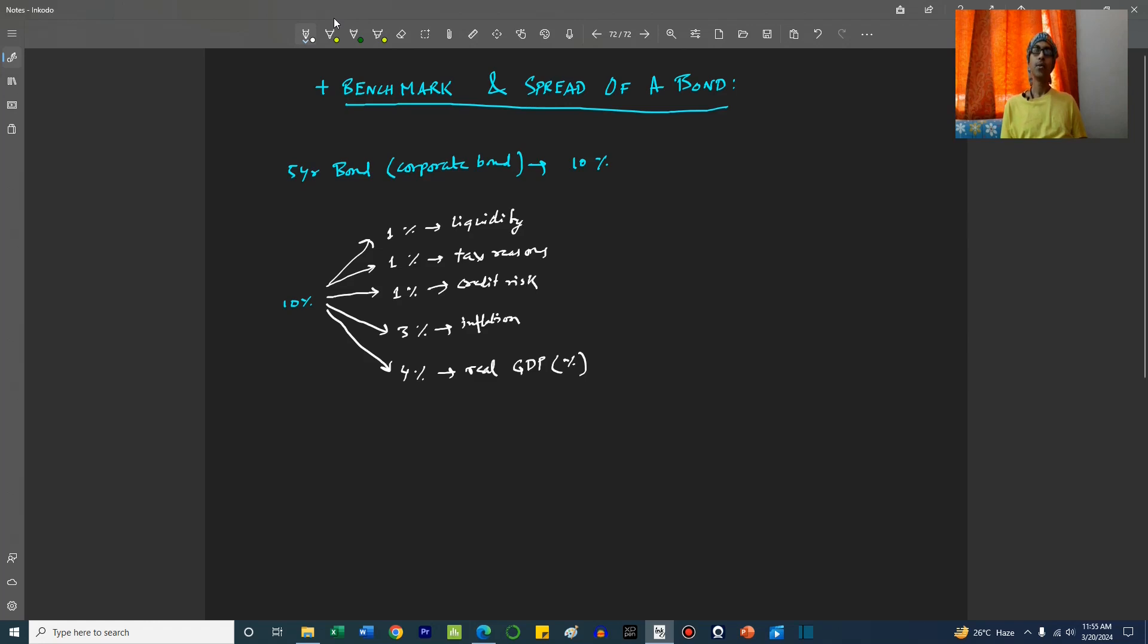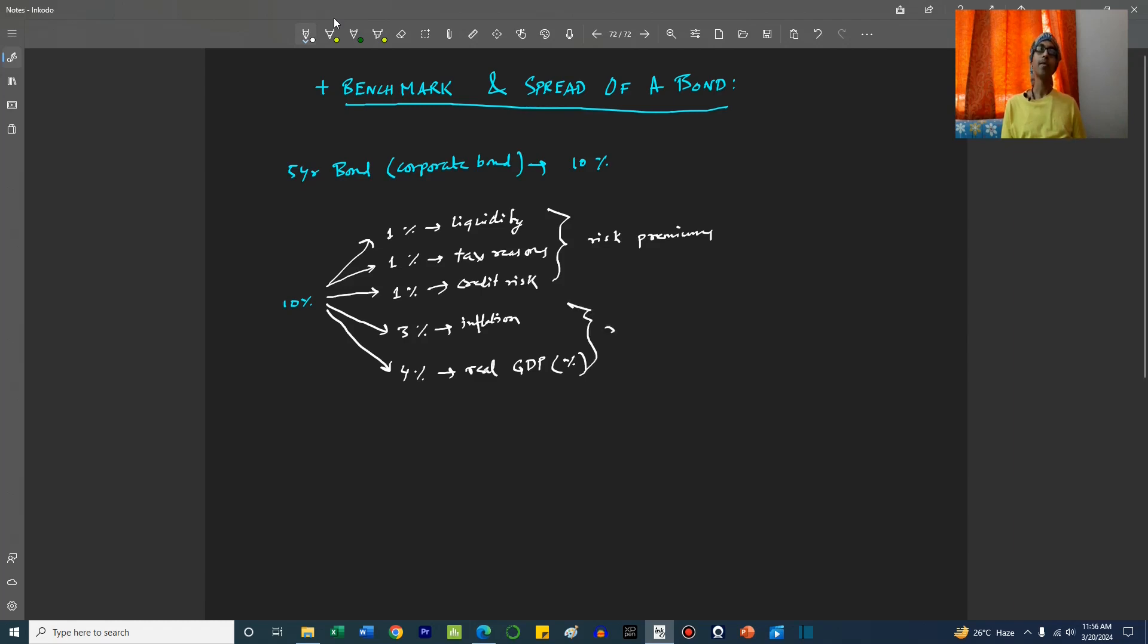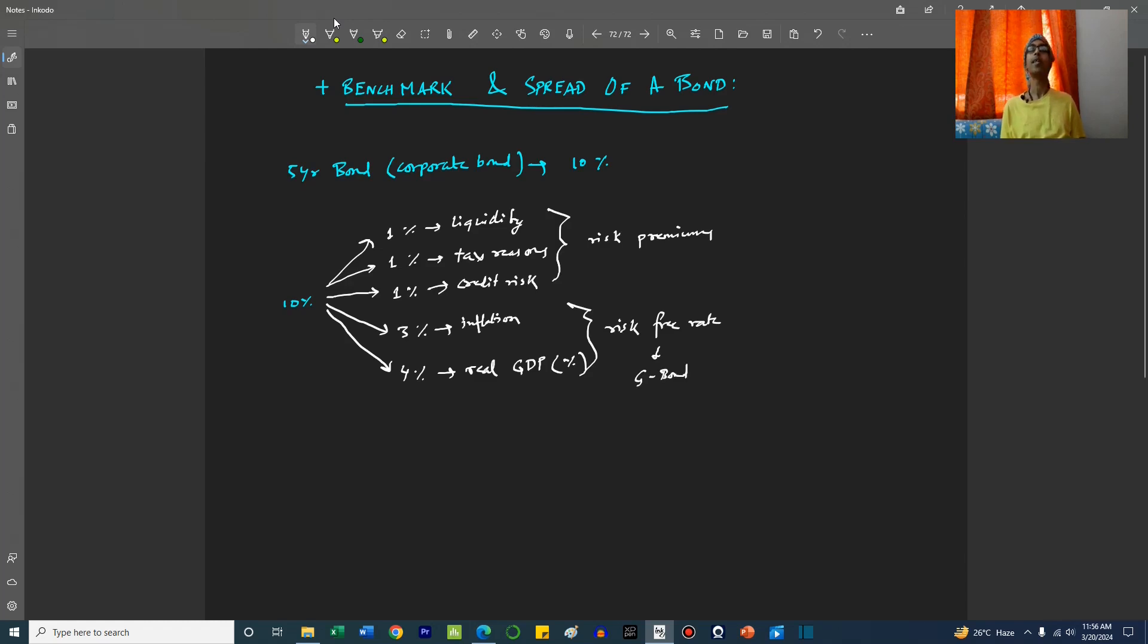So these are basically risk premiums, and these two basically form the risk-free rate. Generally, a government bond will have this kind of rate if we are to assume these numbers. A government bond of the same tenor, that is a five-year tenor.